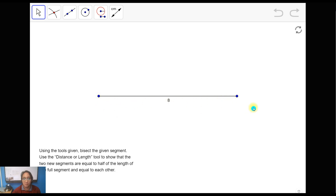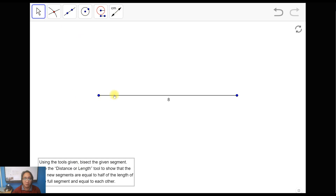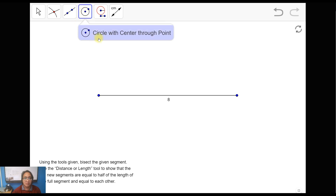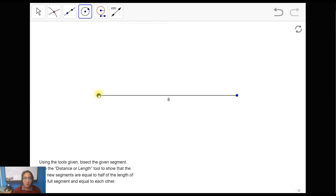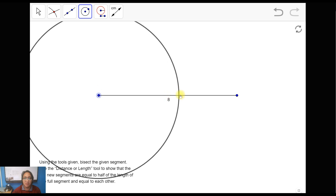With this given line segment, we have a total of eight units. Using the tools, we're going to bisect this given line segment into two equal parts — dividing it right in the middle. Using the circle with center through point tool, point your center at one of your endpoints and stretch the circle approximately halfway along your segment.